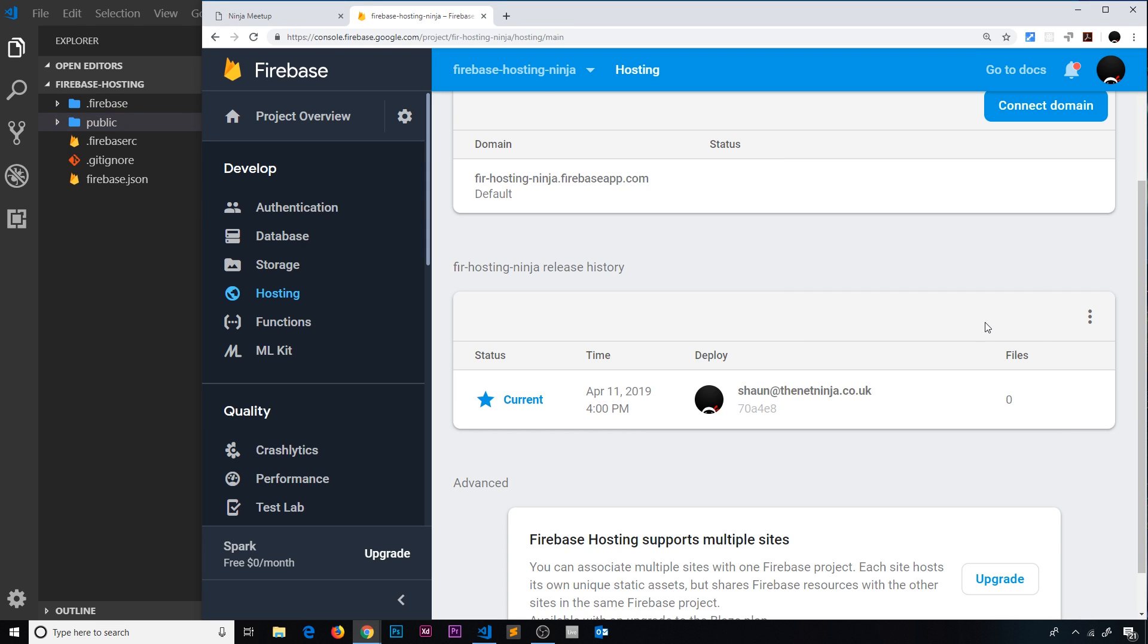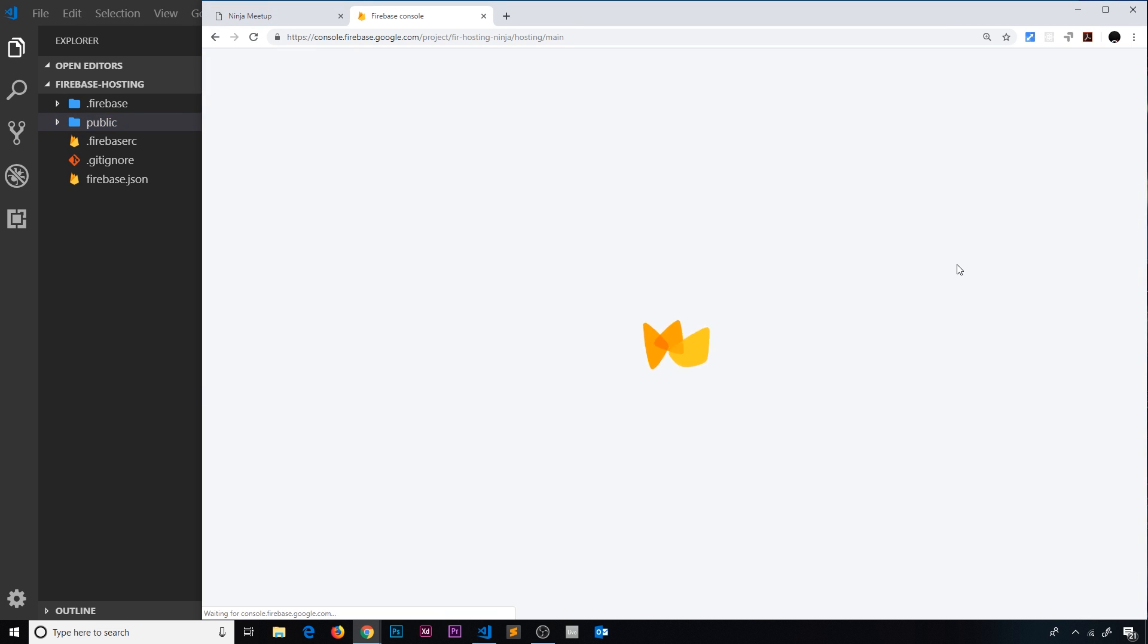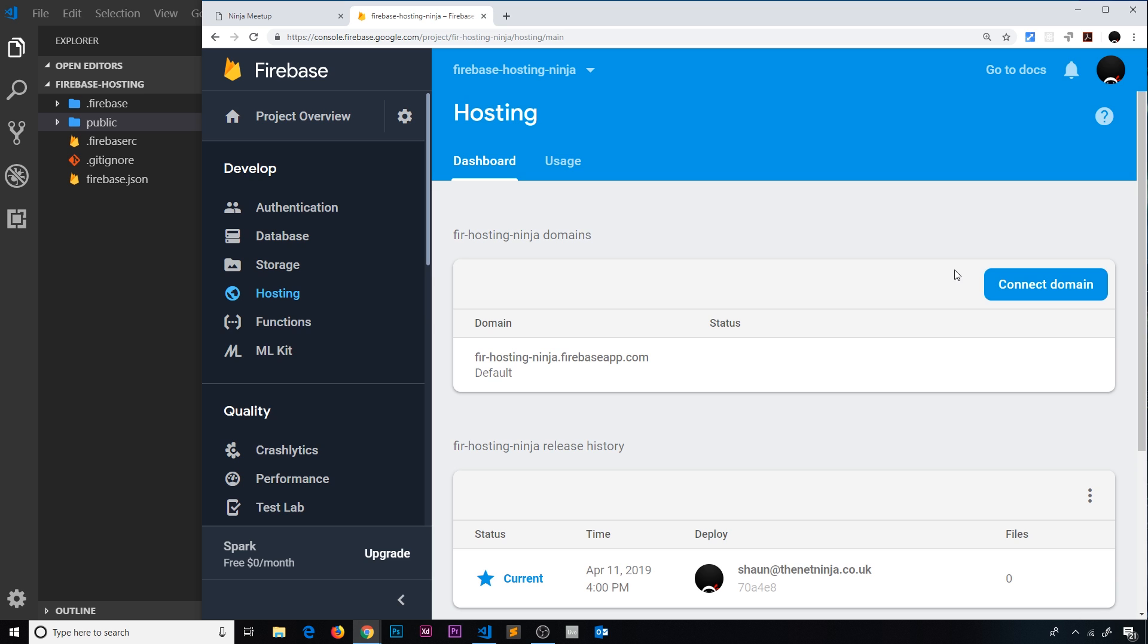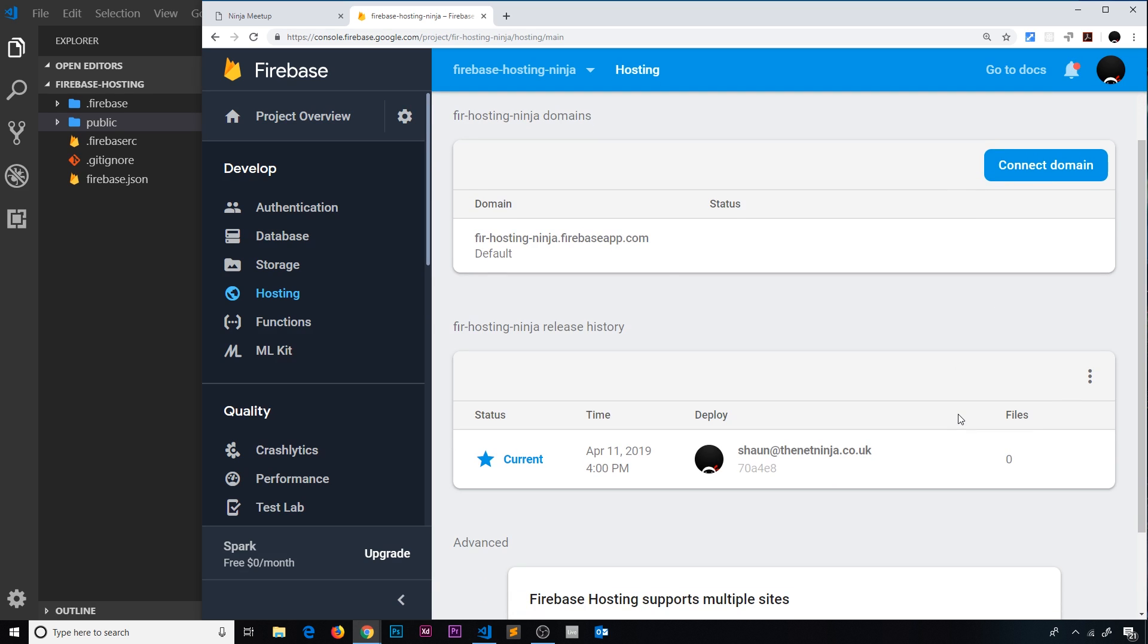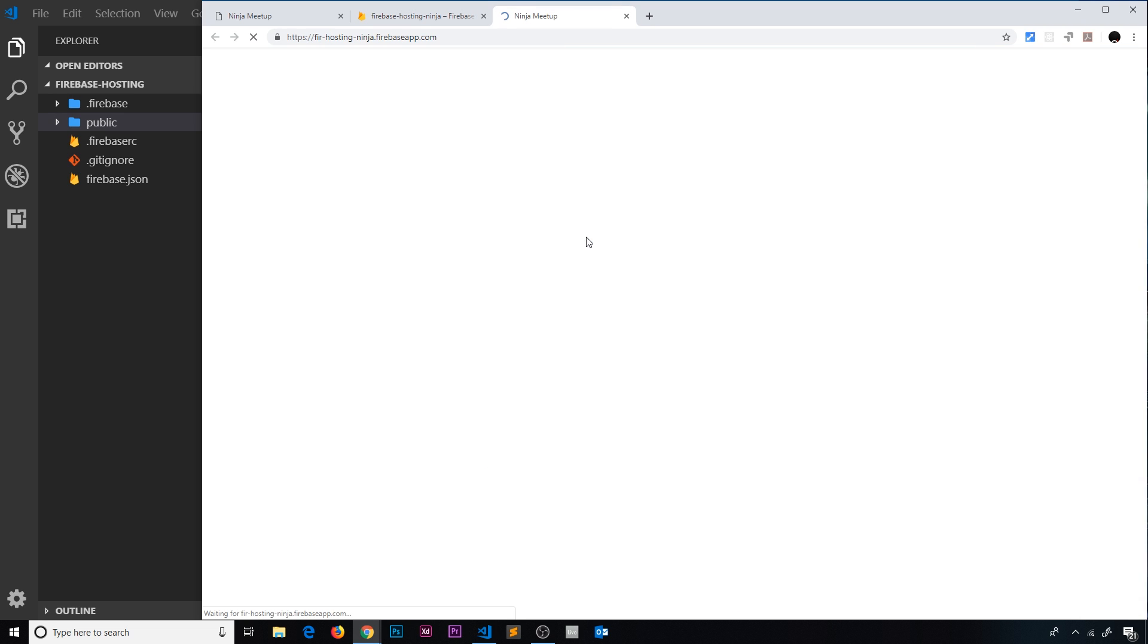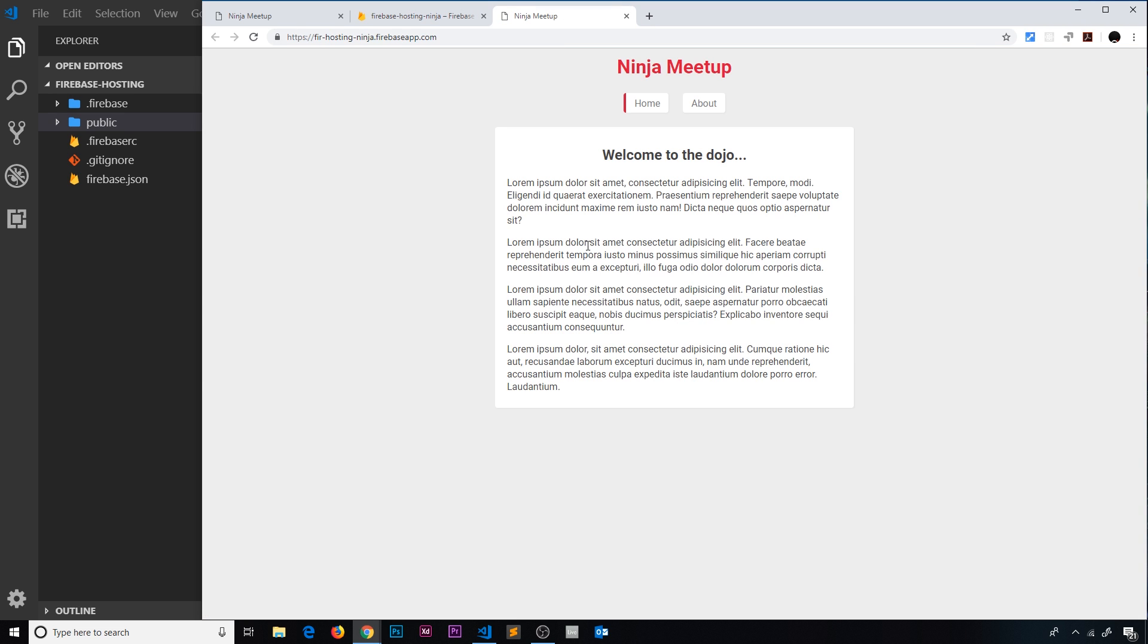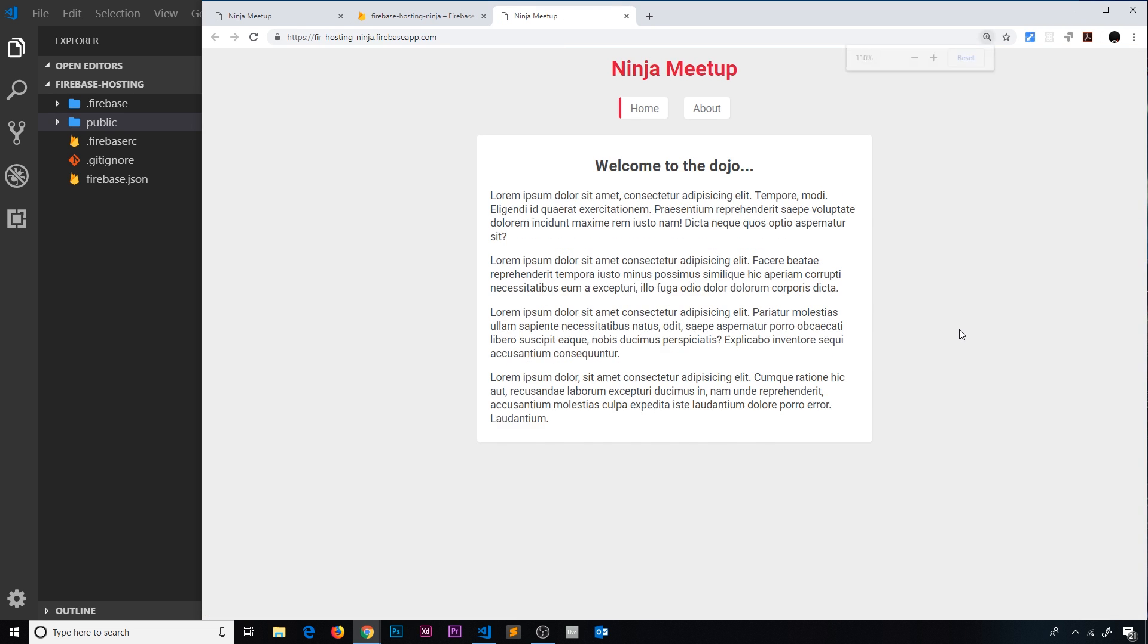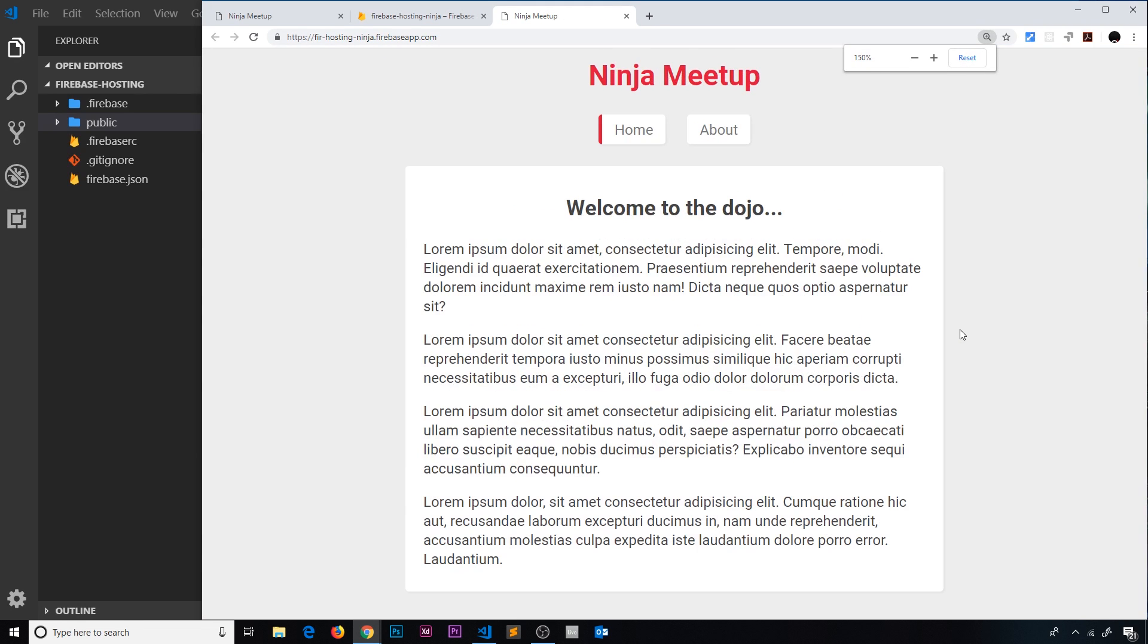But what I'm going to do now is try previewing this in the browser. So let me now click on this URL, and now we can see this site right here.